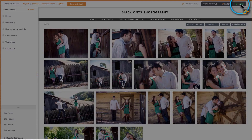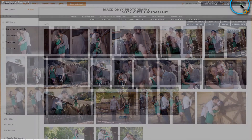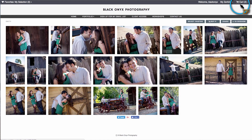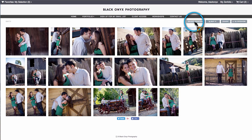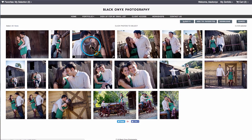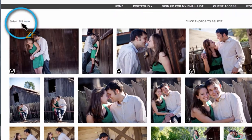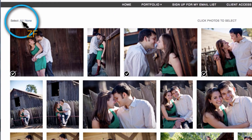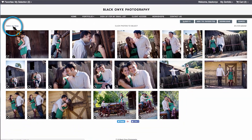Now anyone who visits this gallery can download the photos for free by clicking the Select Photos button, choosing the photos that they want, or using the Select All button, and then clicking Download.